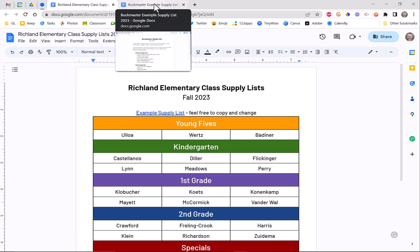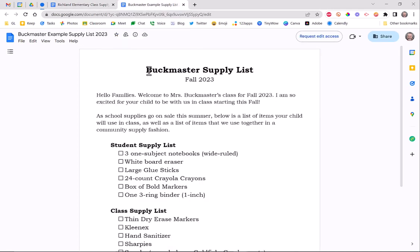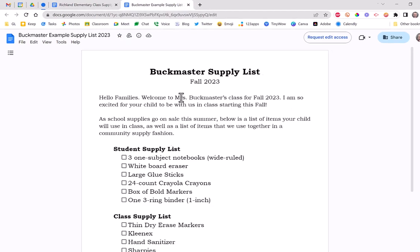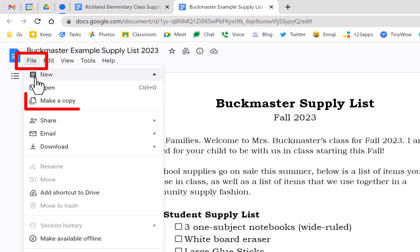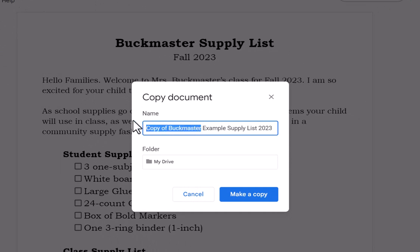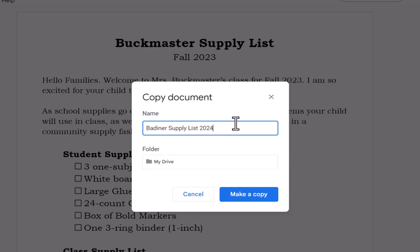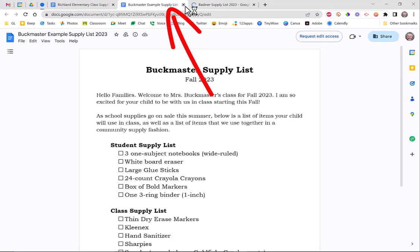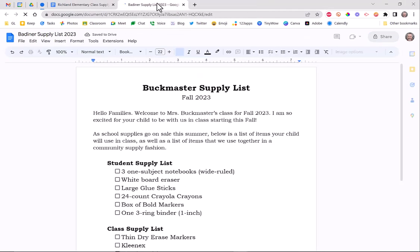You'll go to the template for the class list — this one says Buckmasters on it. Go over to File, go down to Make a Copy, and you'll name it your last name. I'm going to name mine Badner Supply List for 2023, and then just hit Make a Copy. Give it a second, and while that's happening you can close out the template since you don't need it anymore — now you'll have your own.